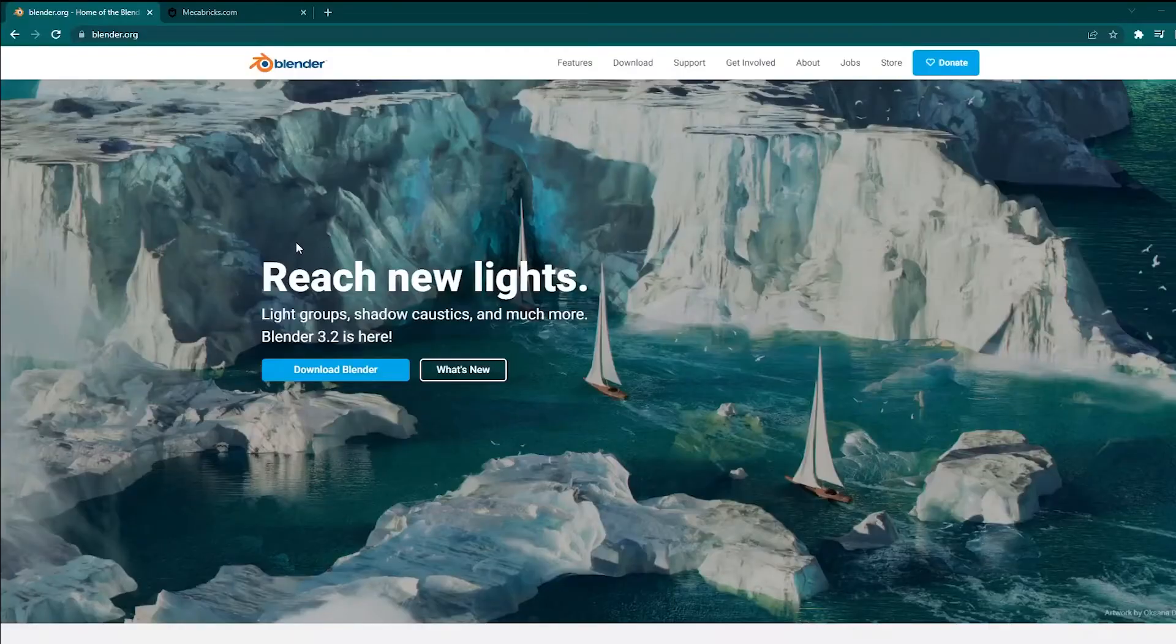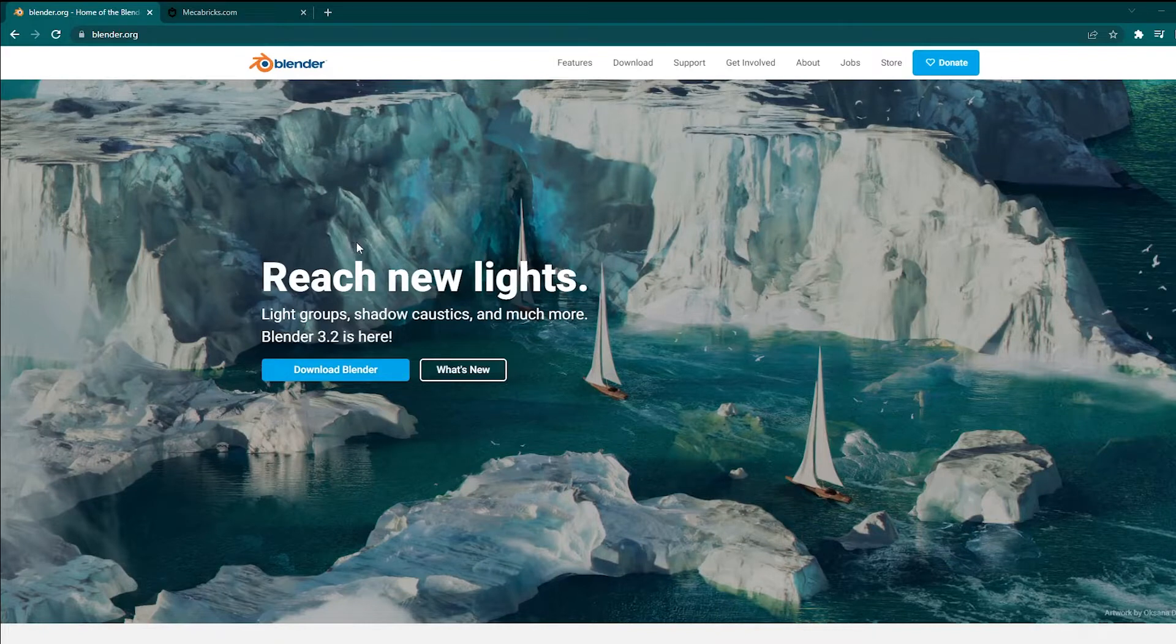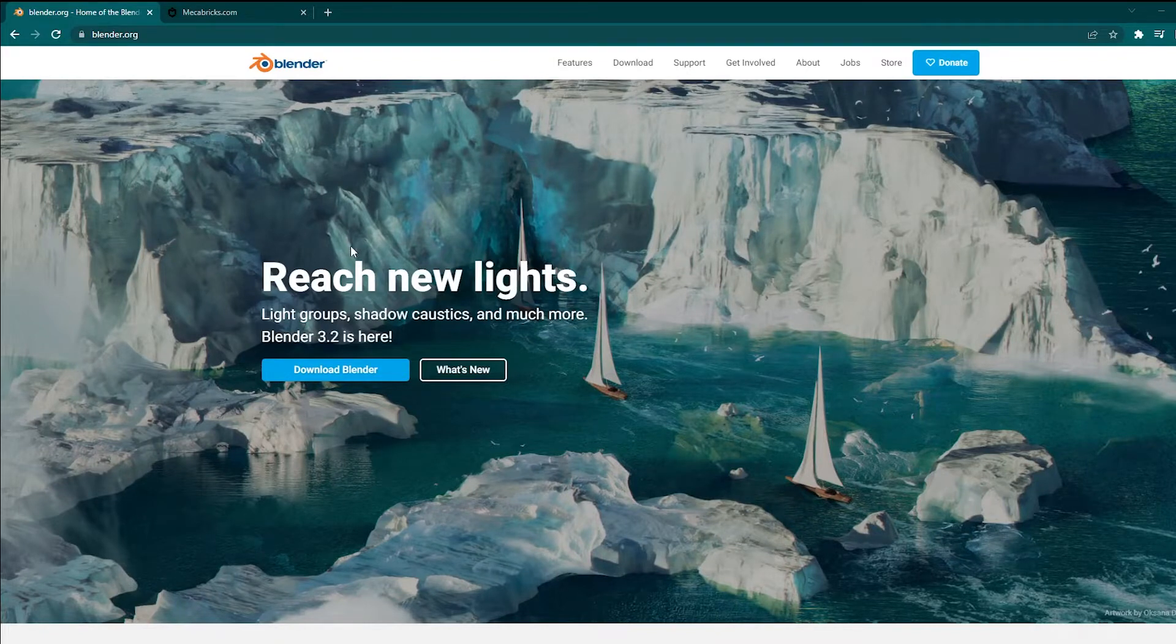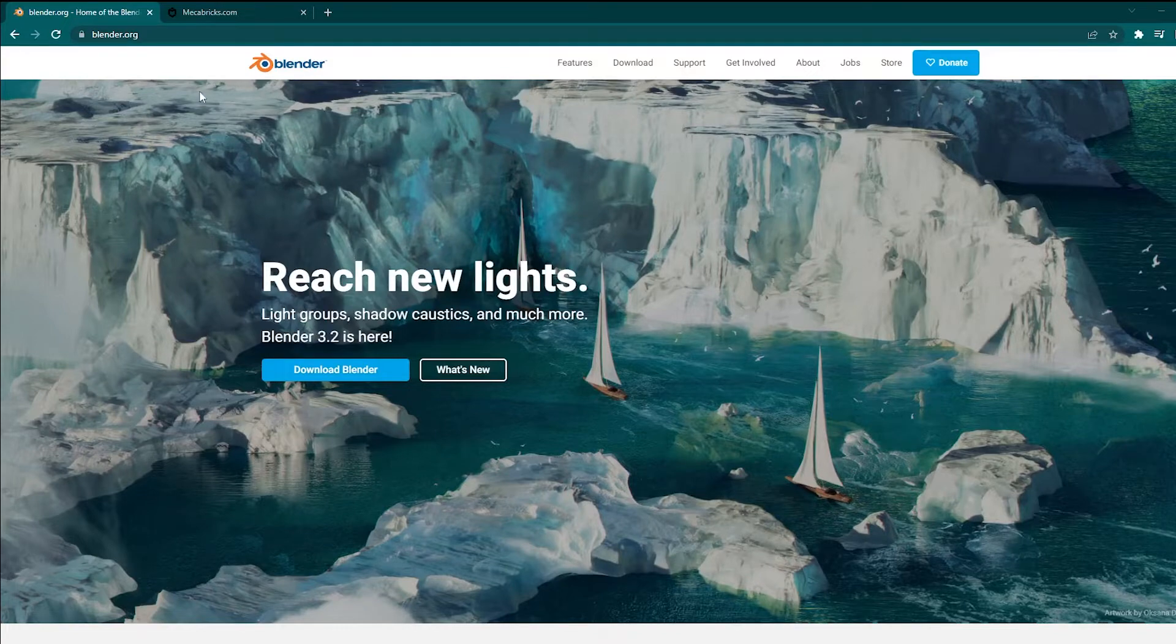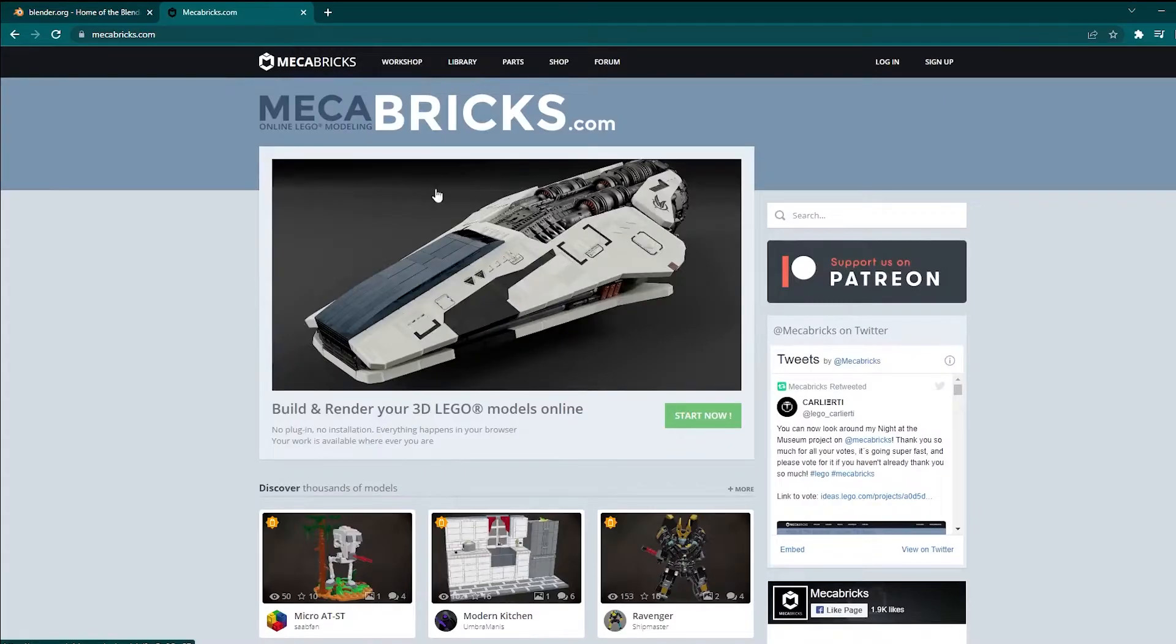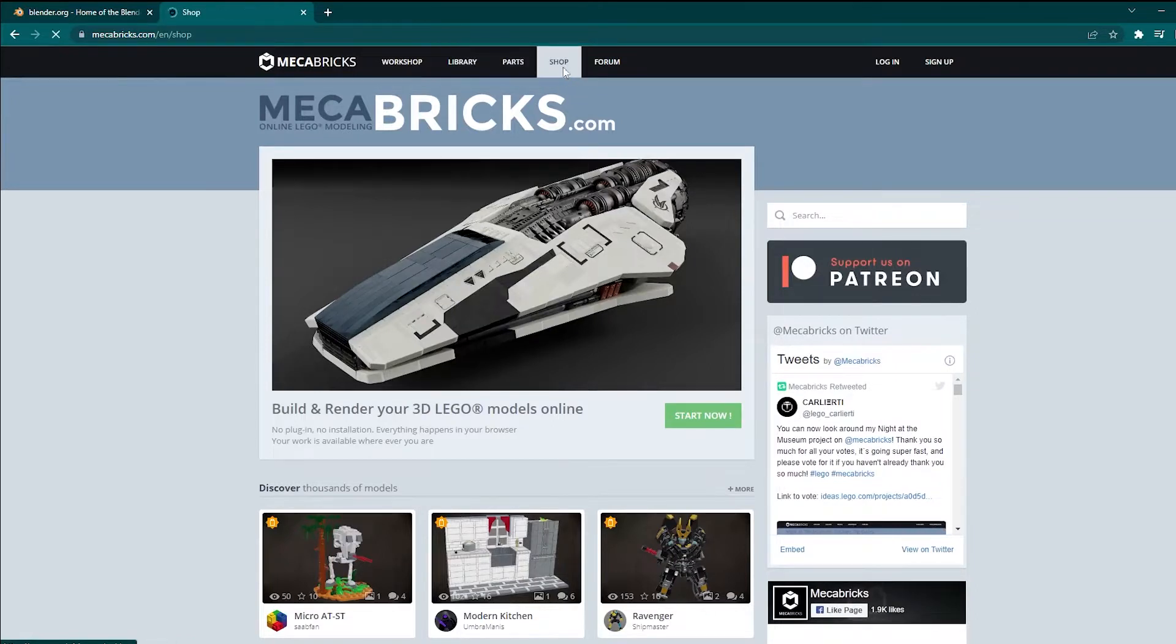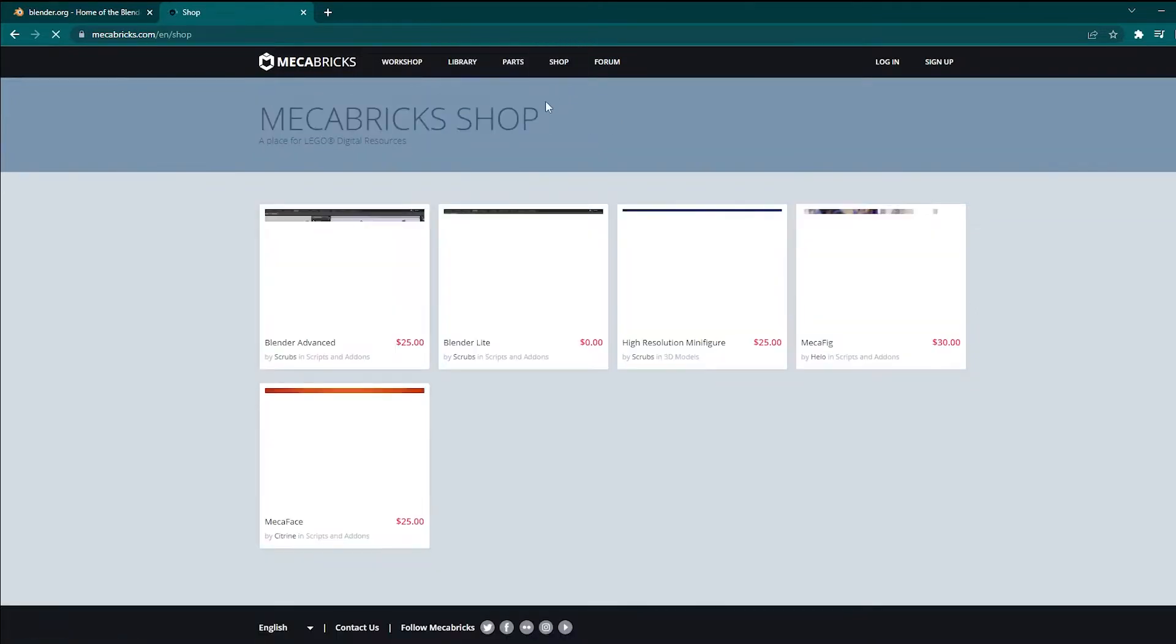For this project we need two things. The first one being Blender, this is the 3D software that we are going to be using. Blender is free and open source, so you can go to blender.org and just download the latest version of Blender. The second thing that we need is an add-on from mechabricks.com. This add-on allows us to export LEGO assets from this website into Blender and use it.